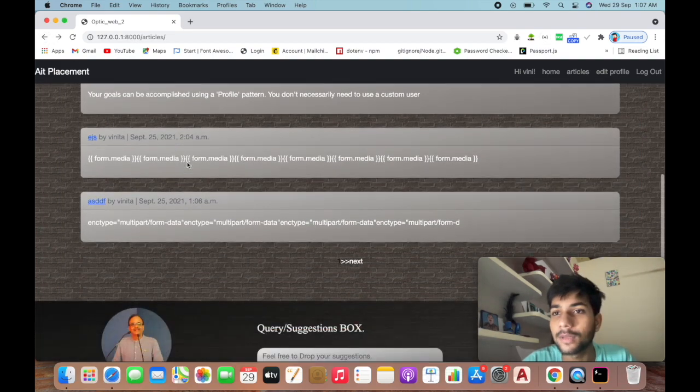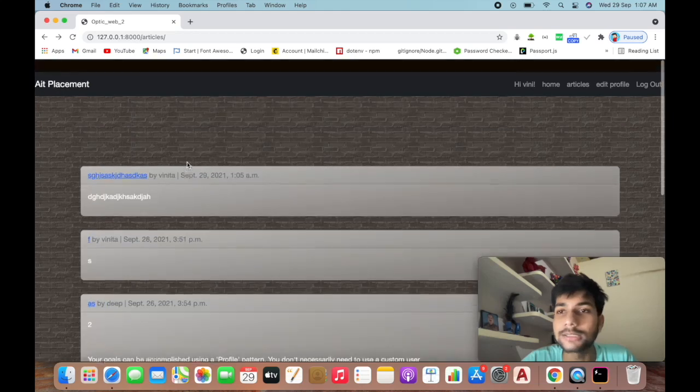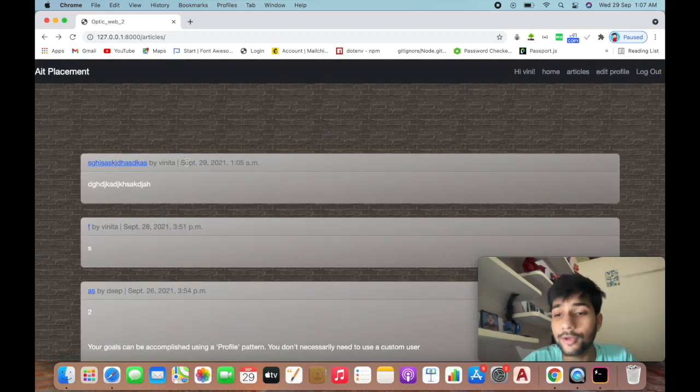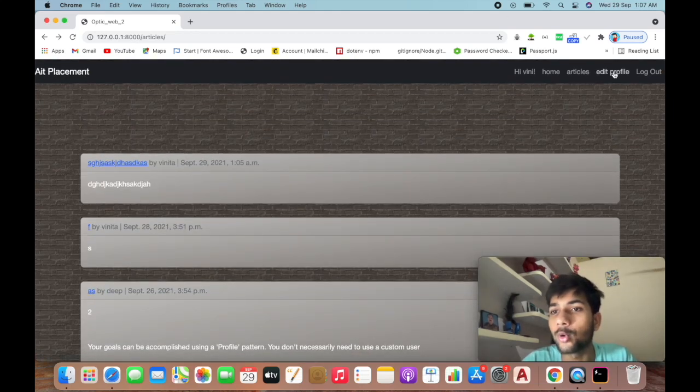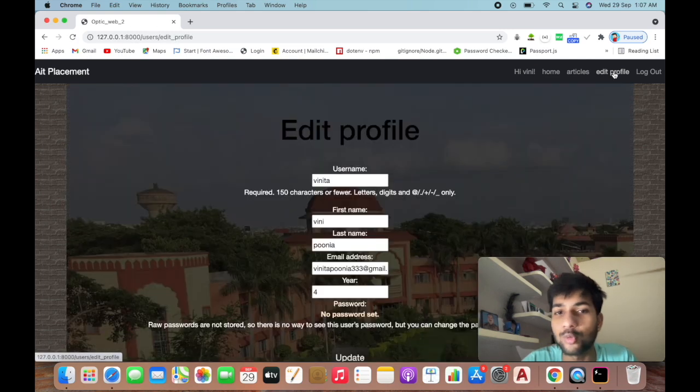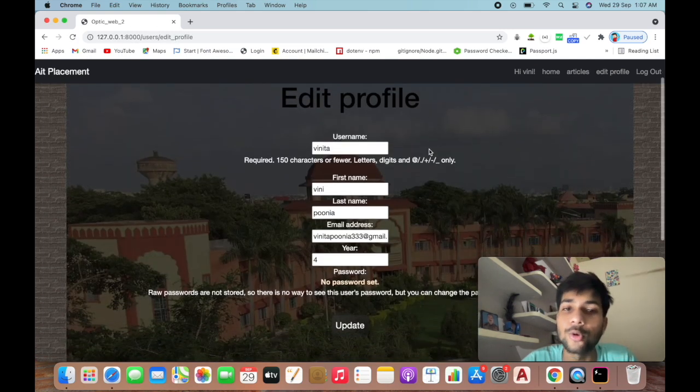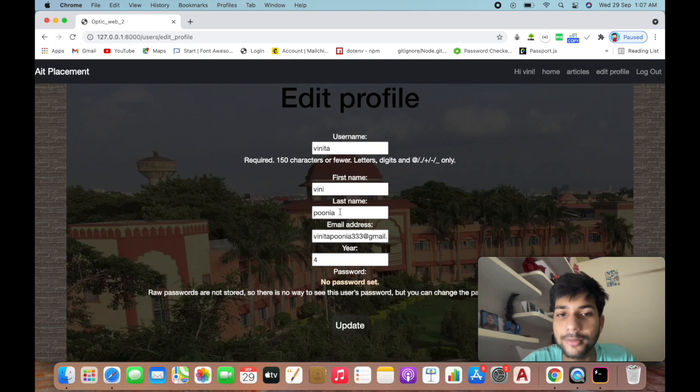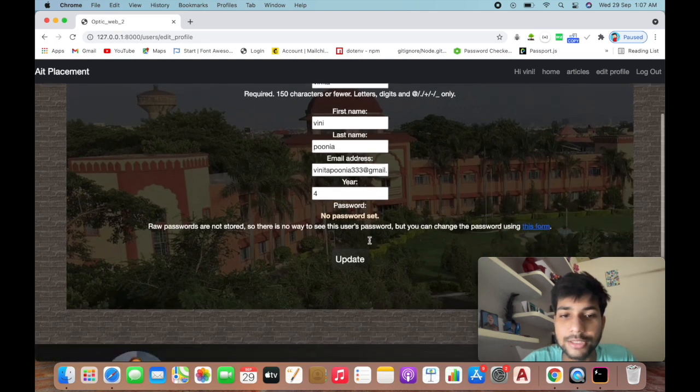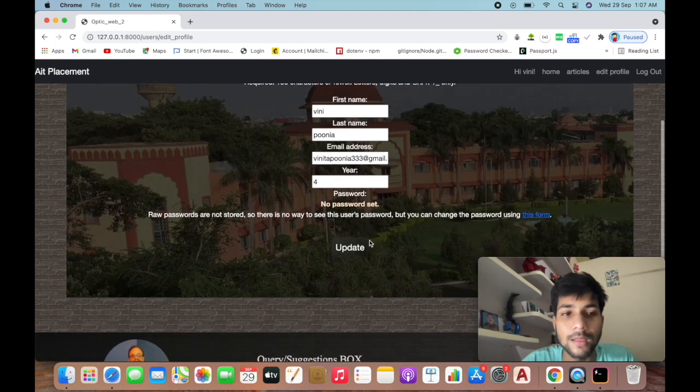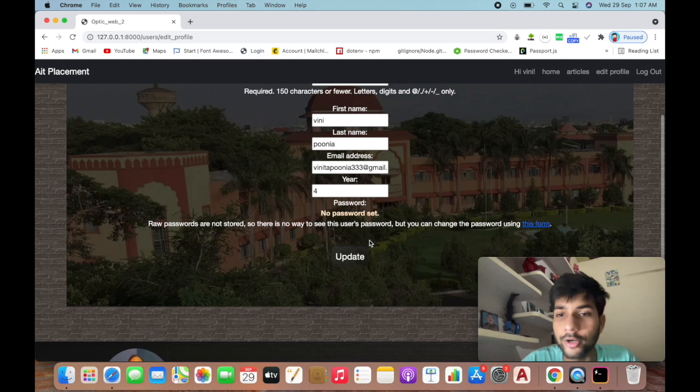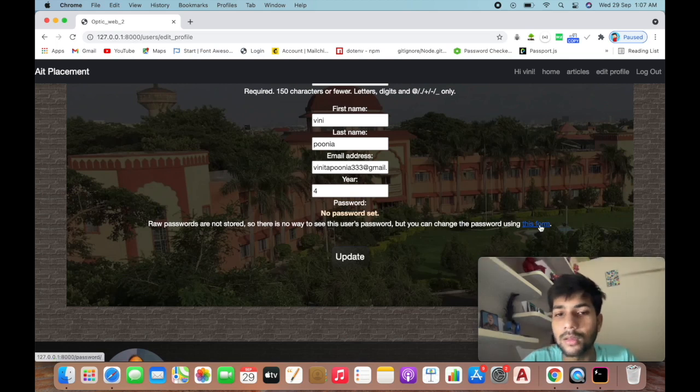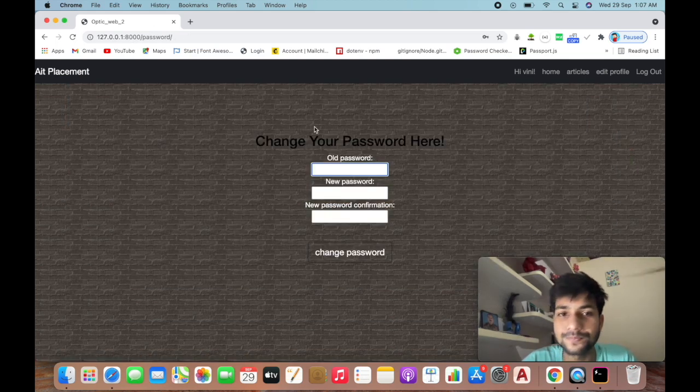If you've entered any wrong data in your profile, you can simply edit your profile from here. You can edit your username, first name, last name, whatever you want. If you want to change your password or forgot it, you just have to fill this form.